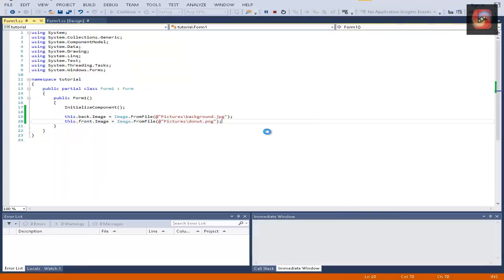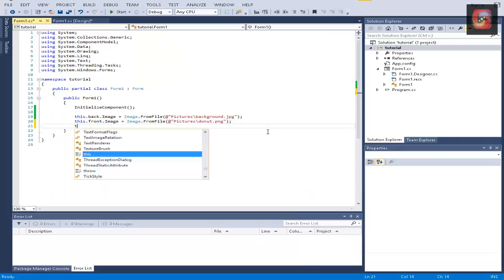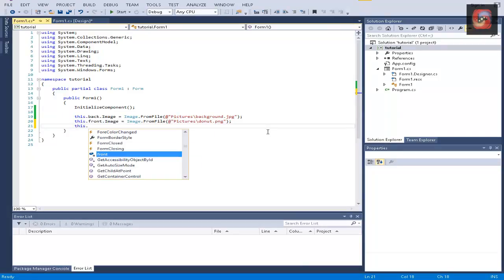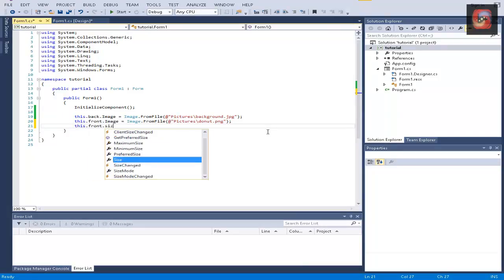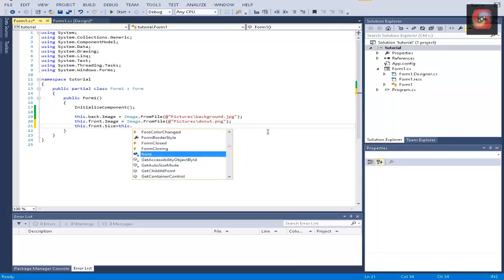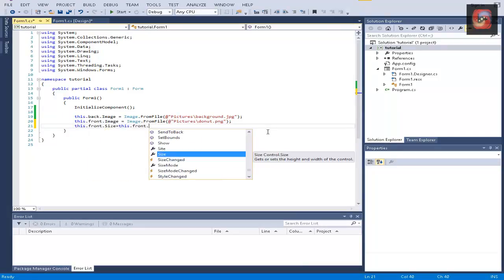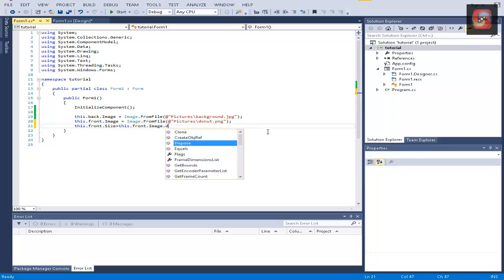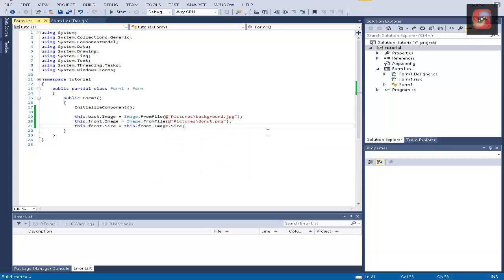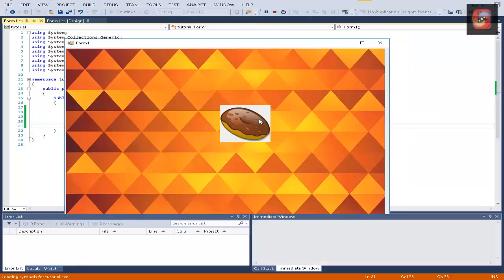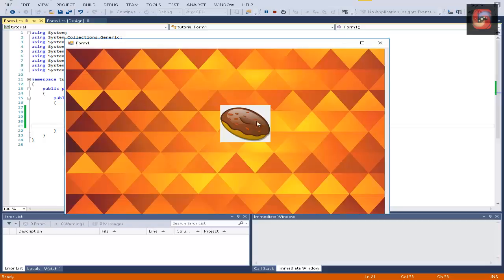Hold on. Forgive me for that. Let's just add one more line. Change the size of the front picture box to the image size. And let's run. As you can see, it's grey, and we want it to match the background behind it. That's what we're going to do in this tutorial.